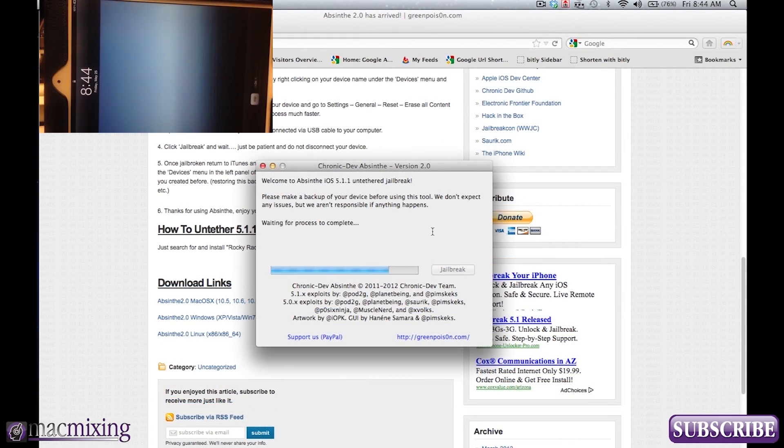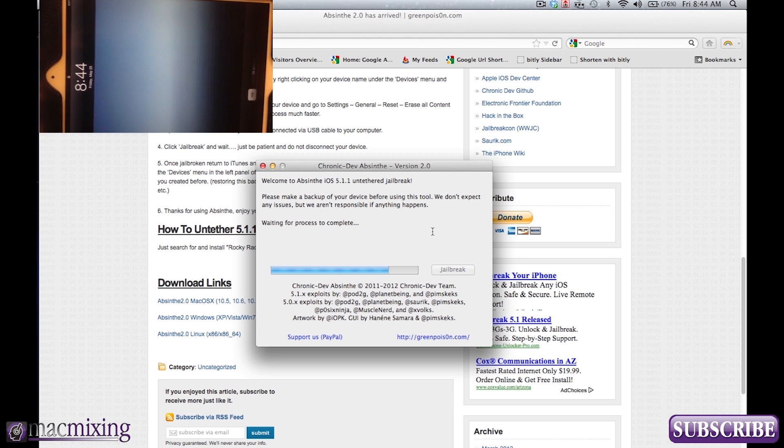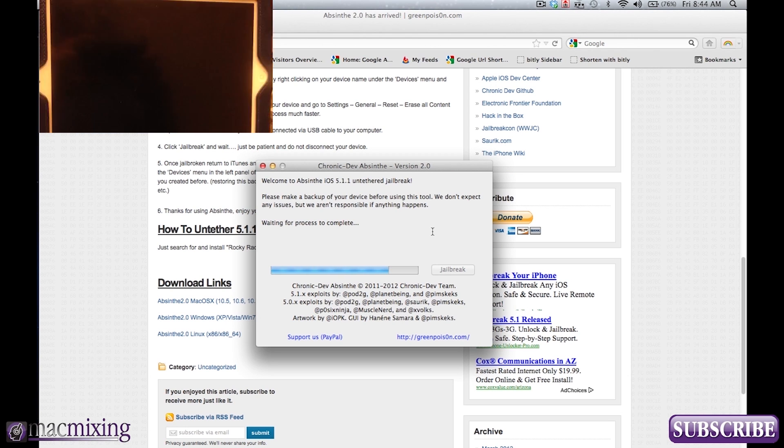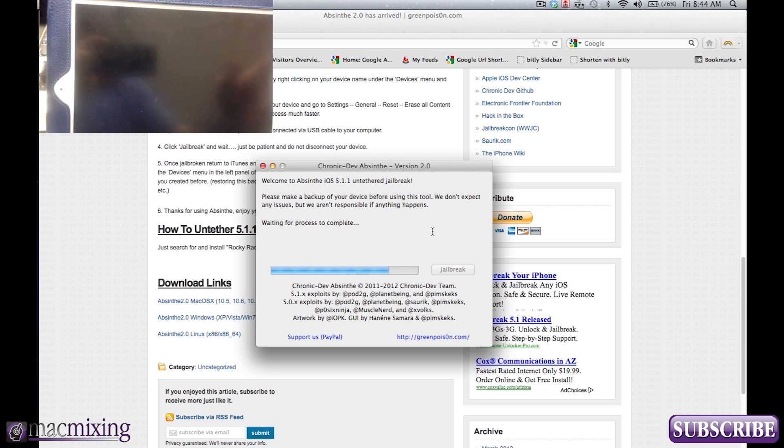So my camera died and so we're still waiting for the process to complete but I decided to just do the rest of it on my iPhone.